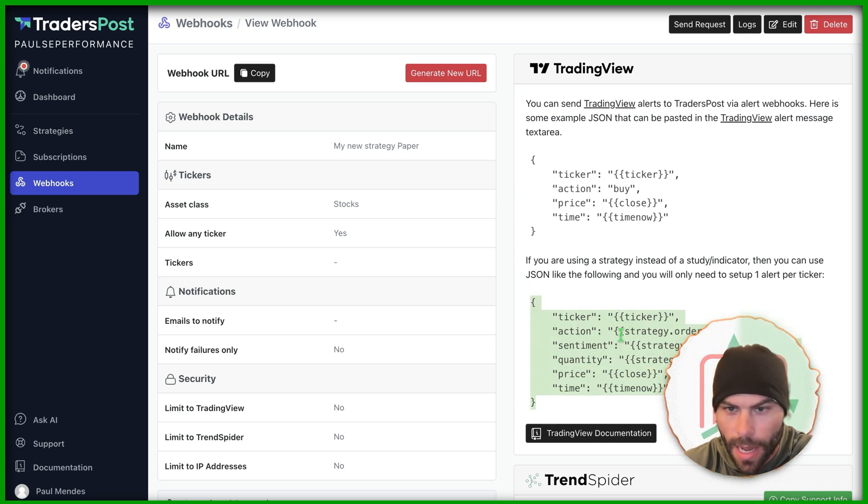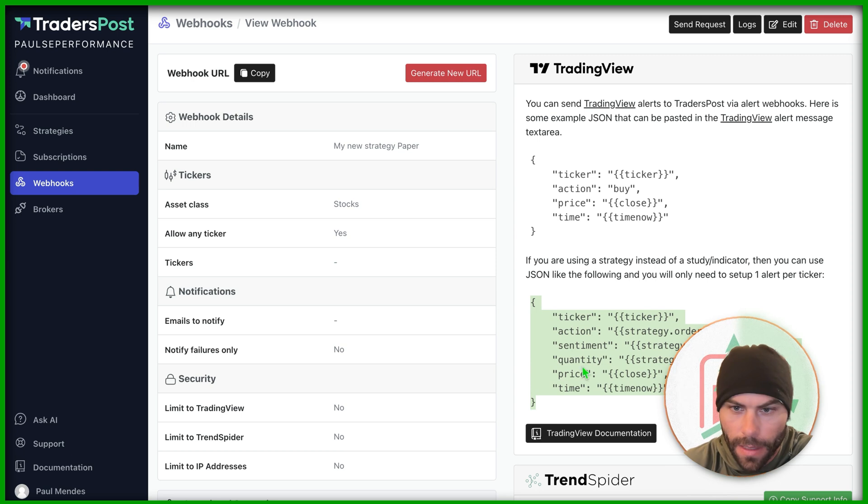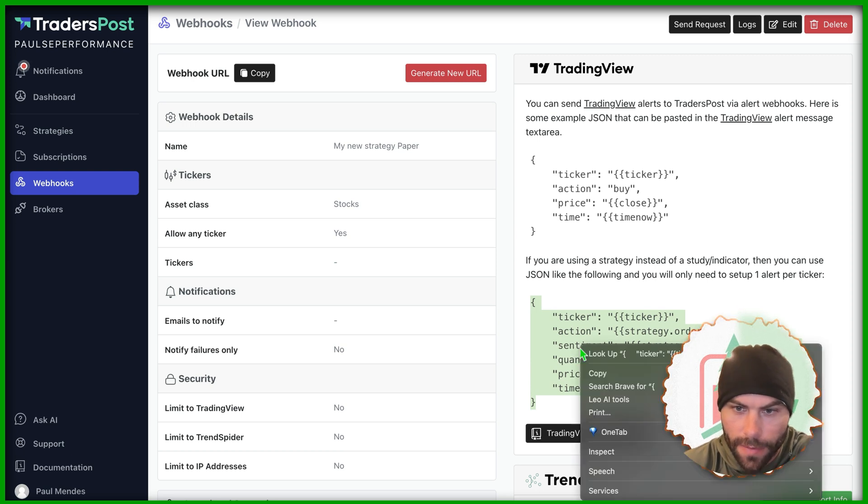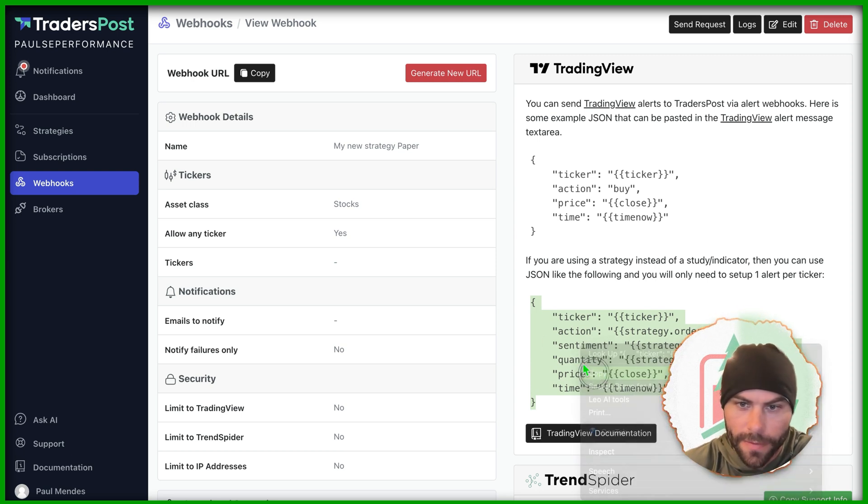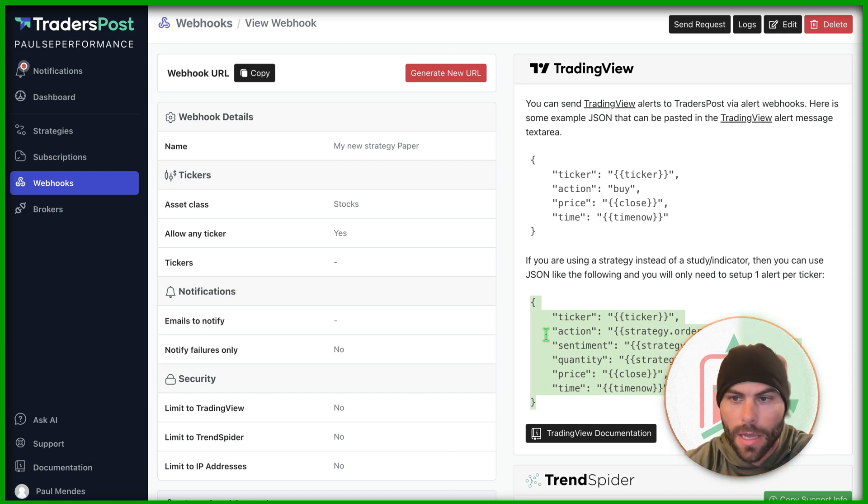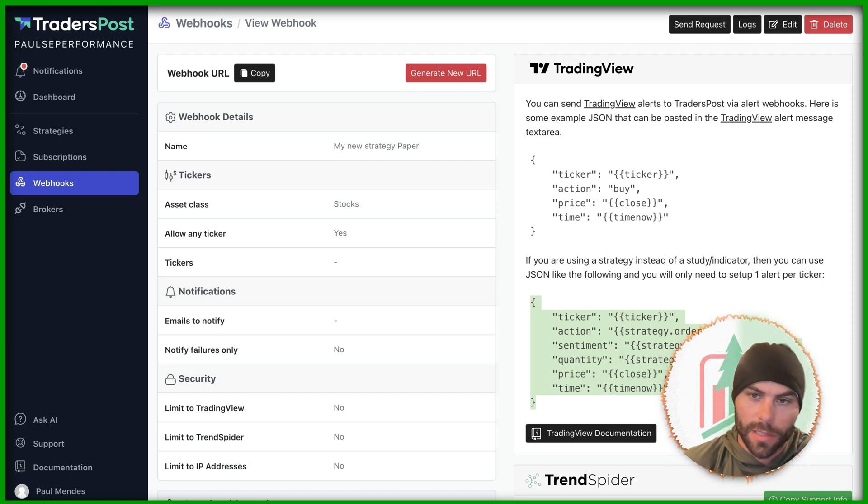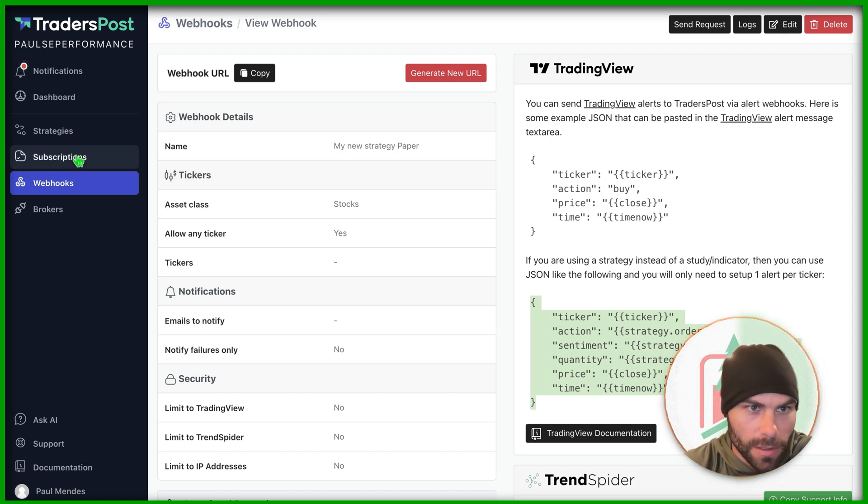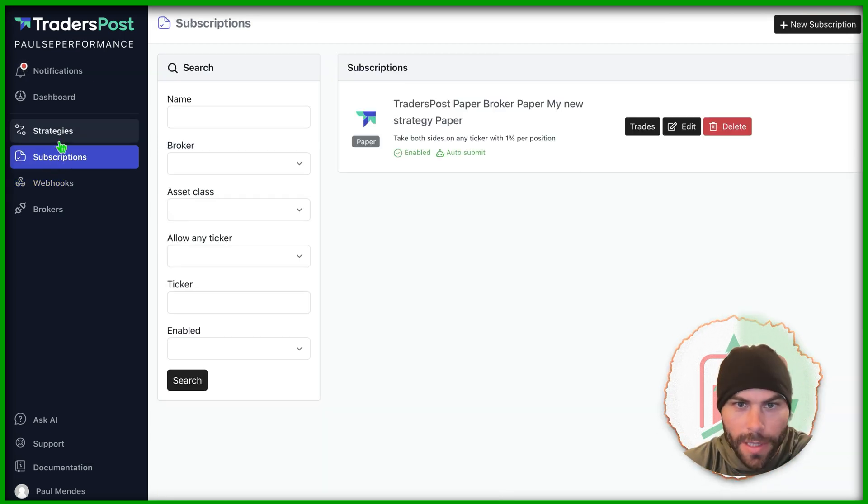We also need to send the correct syntax that traders post is going to need in order to translate that to the broker. And that right here, here's a sample of what we can use. So this will actually work for us. Ticker, action, sentiment, quantity, price, and time. There's tons of examples. We'll just copy this and we'll see what it looks like.